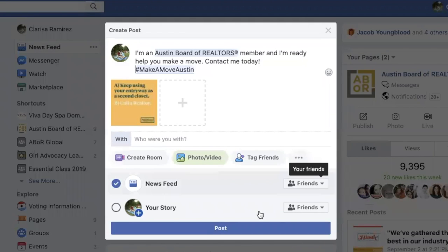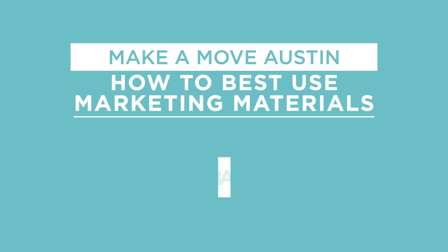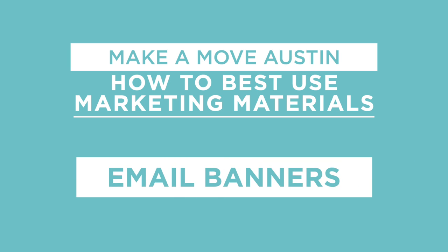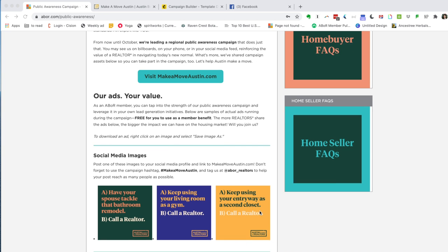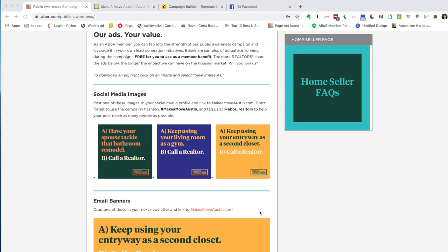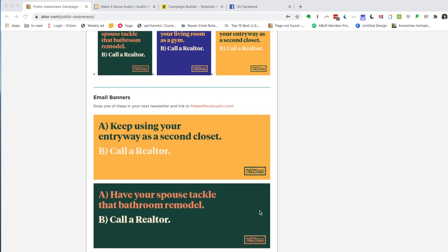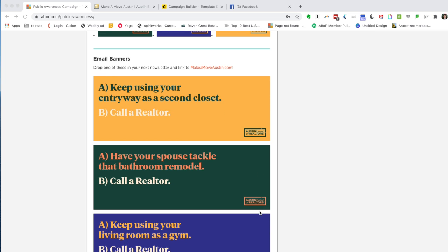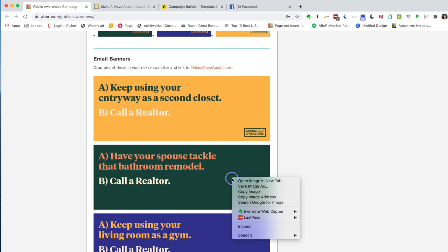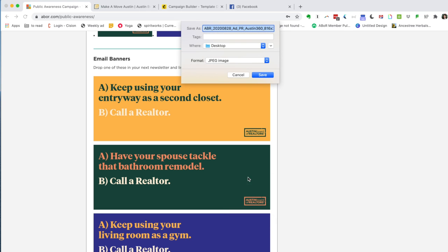And you're done — easy as that. We also have these nifty email banners that you can use. Again, all you would have to do is right-click and save the image.